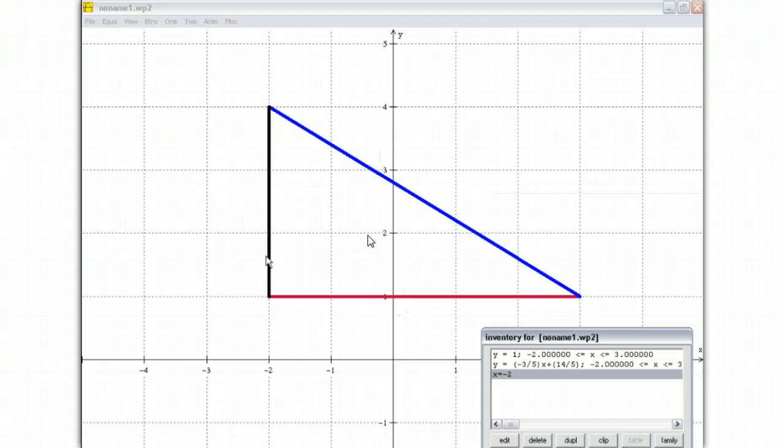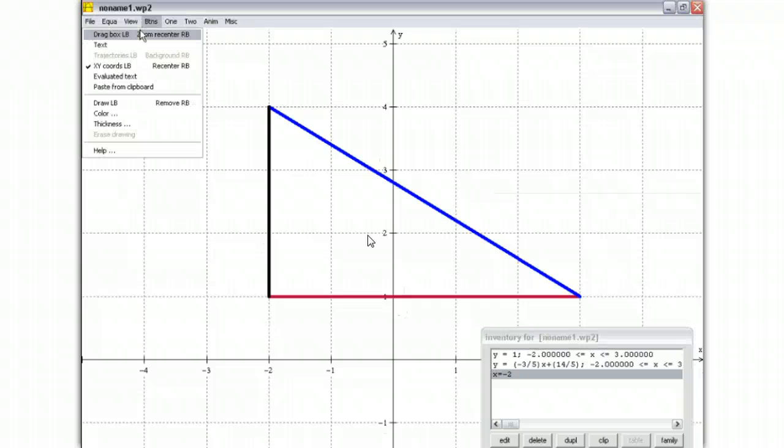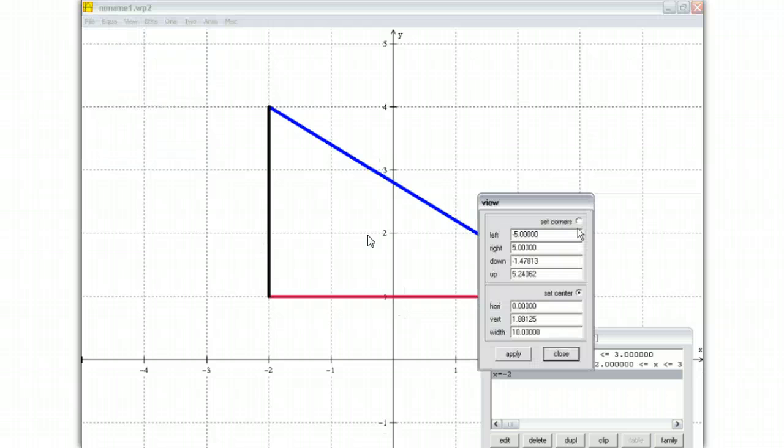Because there isn't any control for you to do that for vertical lines, other than using that view, and click set corners, and putting your range here, okay?